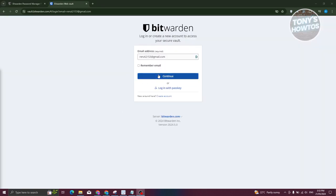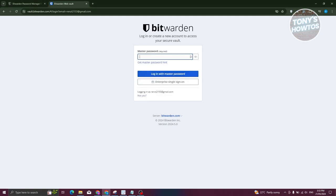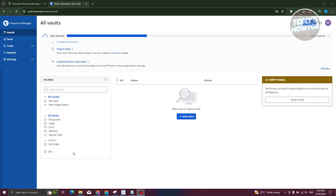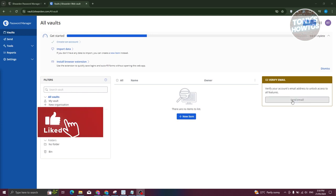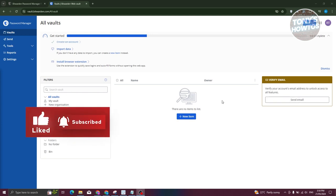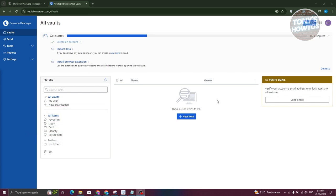Once you've created your account, you'll be prompted to log in. Enter your email address, click Continue, then enter your password. Once logged in, you're inside Bitwarden's password manager. The official page is vault.bitwarden.com.